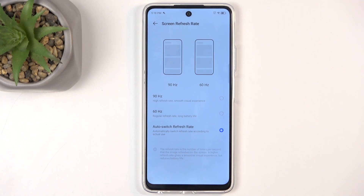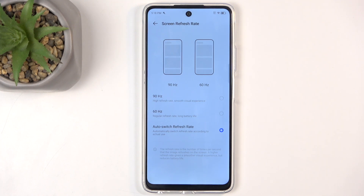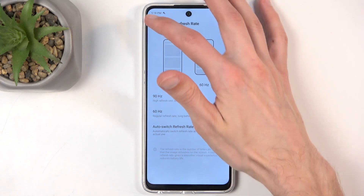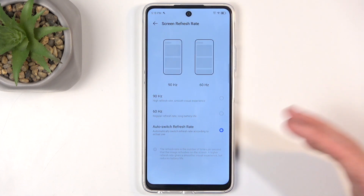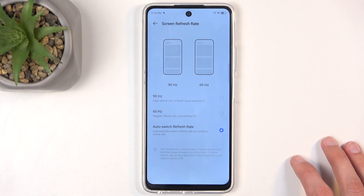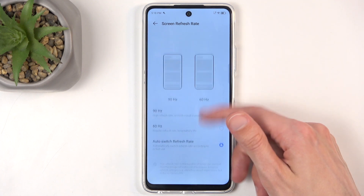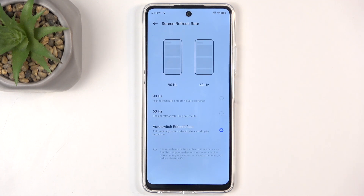There is no reason to use the fixed 90 setting, as it permanently runs the display at that refresh rate, while auto does both 60 and 90 and just picks the one that is best for you at the moment. For example, when nothing is moving the display will lower the refresh rate to preserve battery life, but the moment you start scrolling it automatically cranks up to 90 for smoother motion.